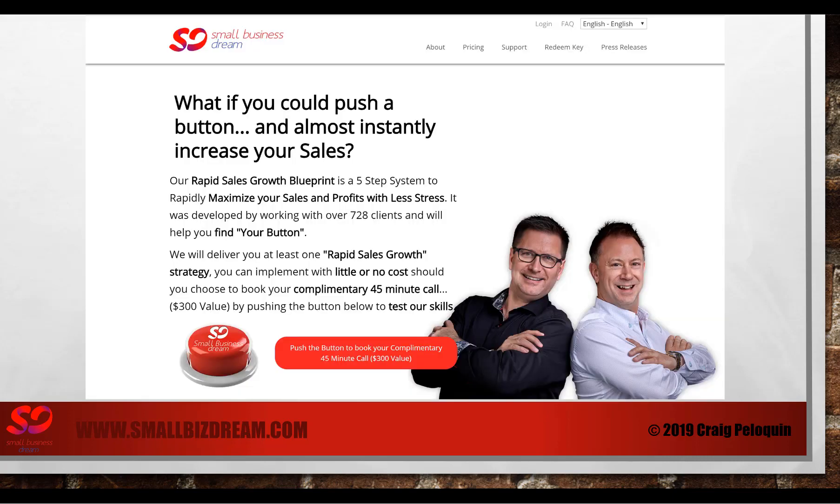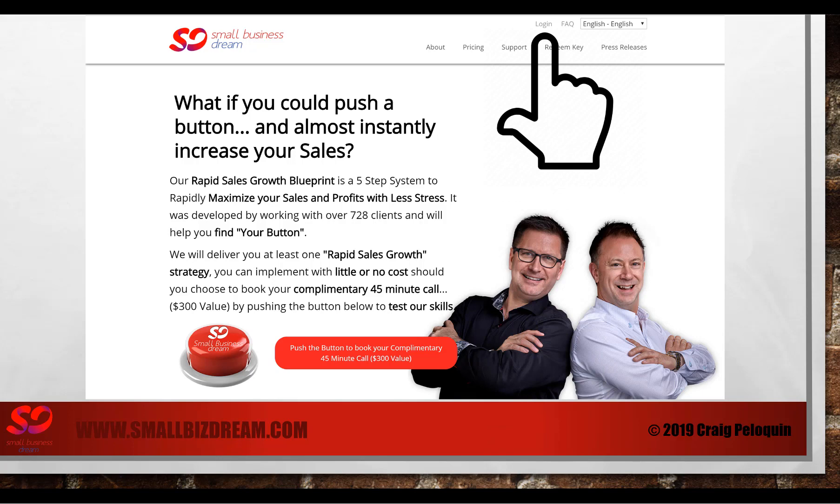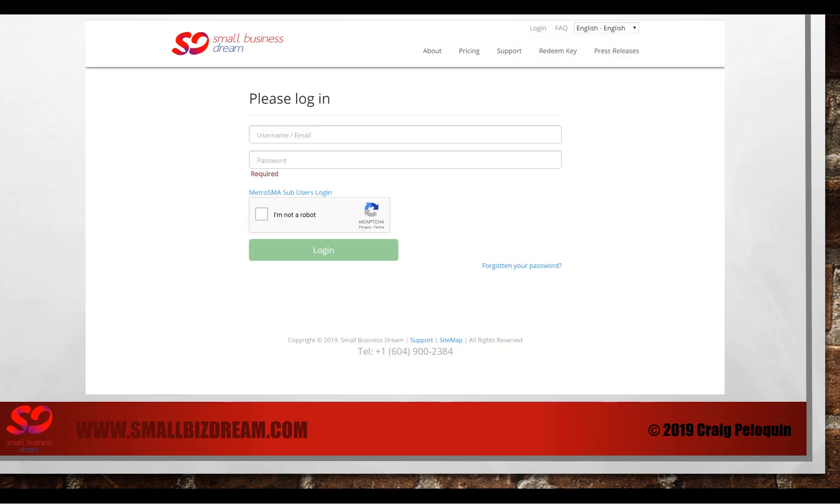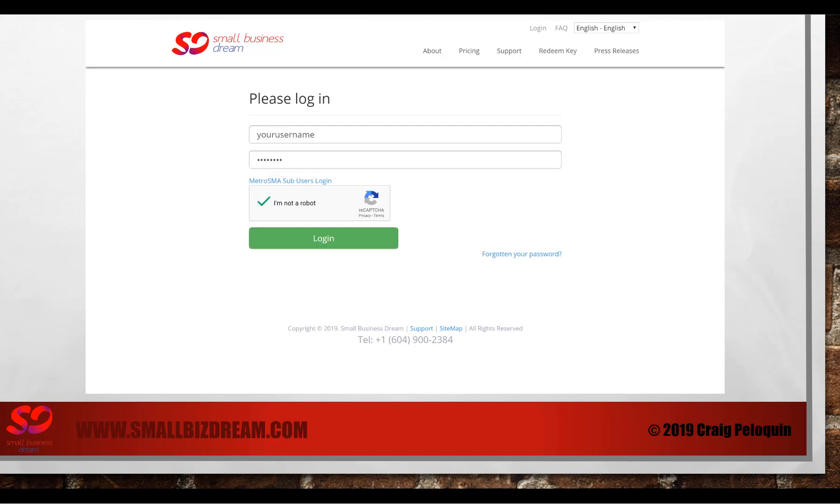Go to smallbizdream.com and click the login button on the top right corner. You'll find the login screen where you're going to enter your username, your password, check that you're not a robot and click the login button.